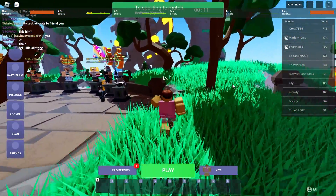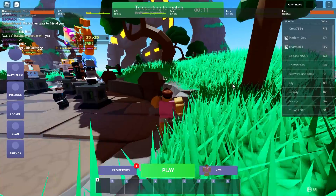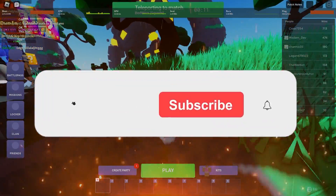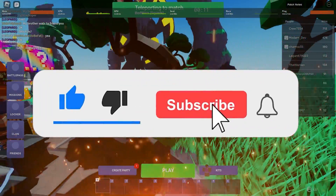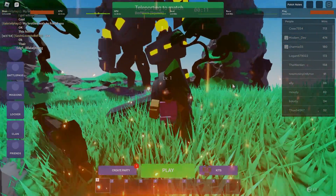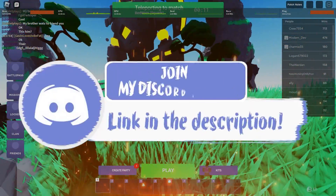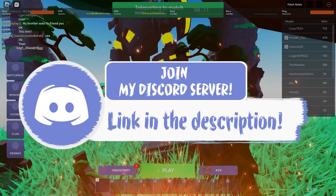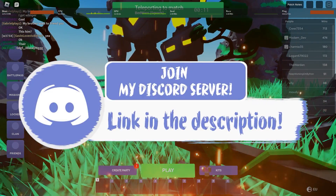With that said, if you guys enjoyed this video, make sure to smash that like, subscribe, and bell button, and come join my Discord down in the description if you happen to face any problems.